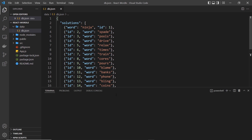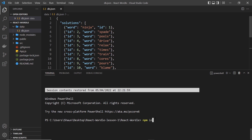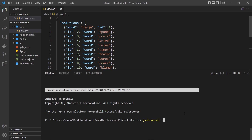To install JSON Server globally, open a terminal and type: npm install -g json-server, then press Enter. Once installed, you can run it to wrap db.json with API endpoints. In the terminal write: json-server, then the path to the JSON file (./data/db.json), then use the --port flag to specify port 3001, because React is already using port 3000.